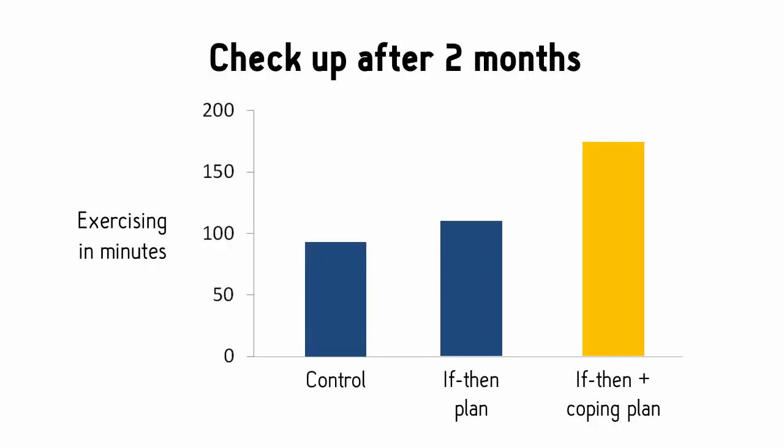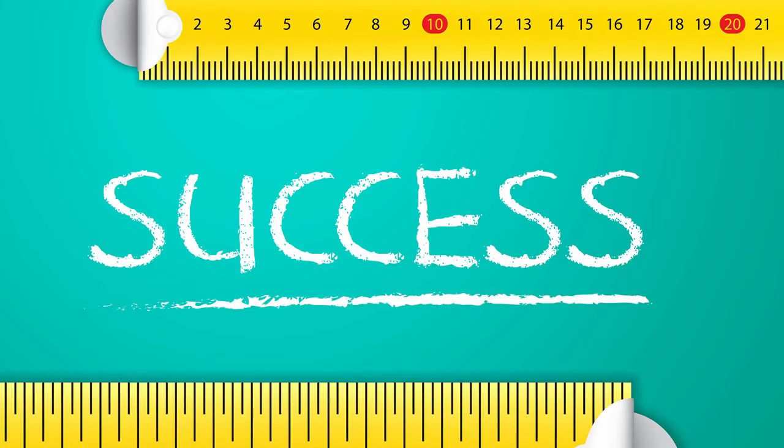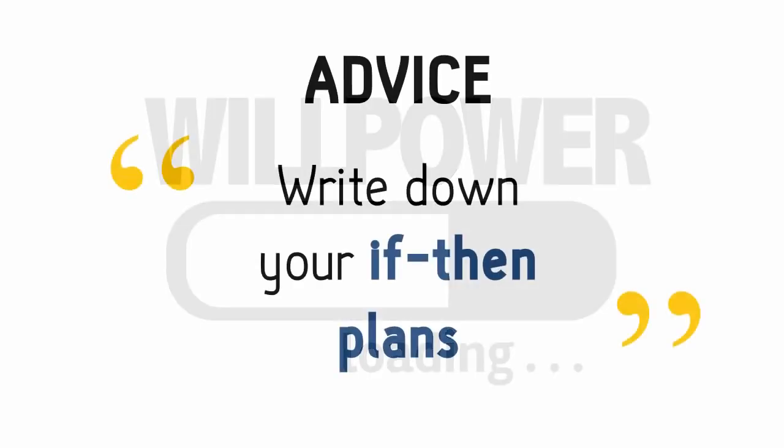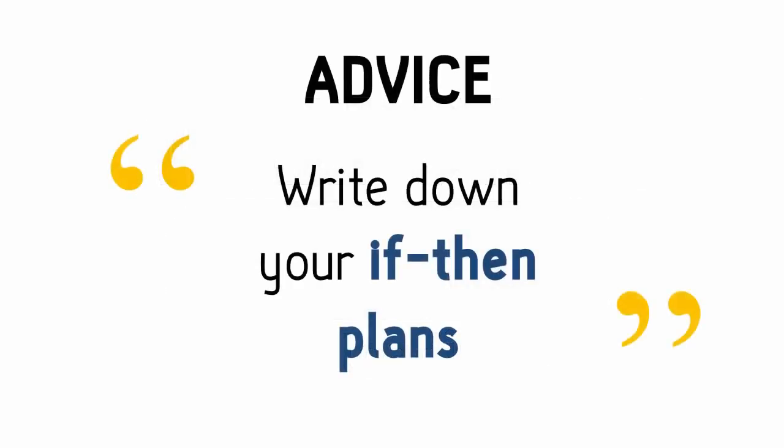Yet, it was the if-then and coping plans that ultimately turned these goals into action. Now, this stuff won't propel you to a 100% success rate, so let's get that clear. But it will give you a boost when you're lacking willpower. So if you ever need a kickstart, write down an if-then plan.